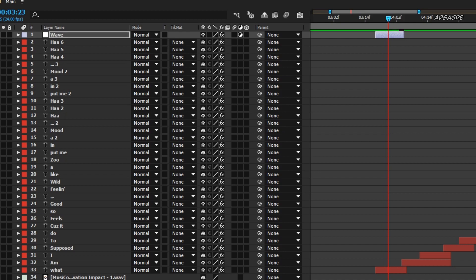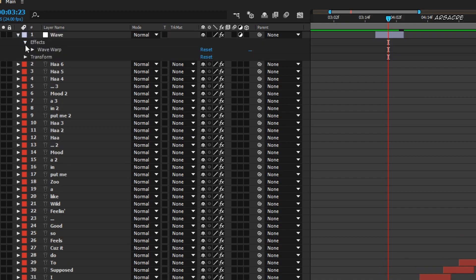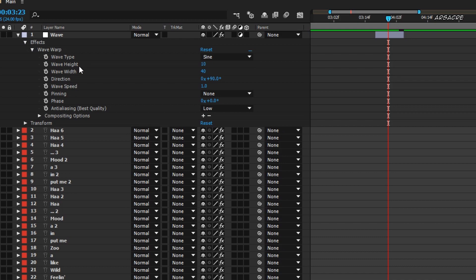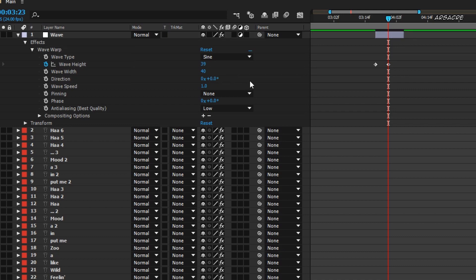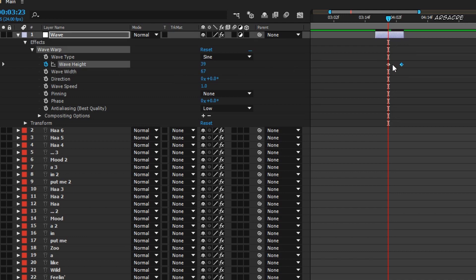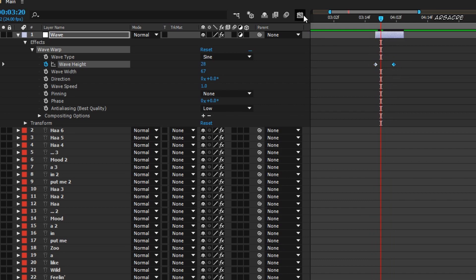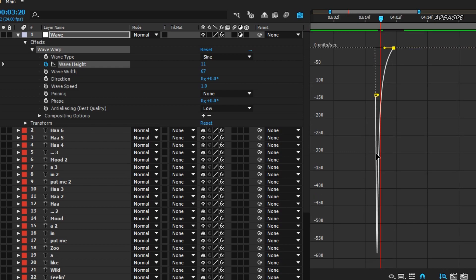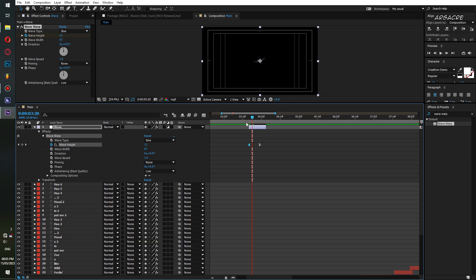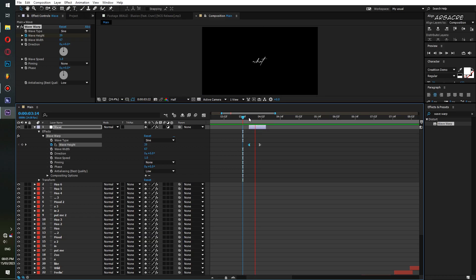Open the menu to see the wave effect values. Swap the keyframes so they start with high value and fall down to zero. Then adjust the graph editor like this. When you play, it should look like this.